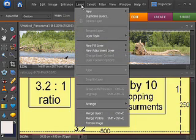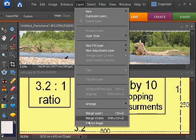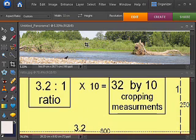Next, I will flatten the image to simplify it. There are many layers and by flattening it, I can turn it into one simple layer.